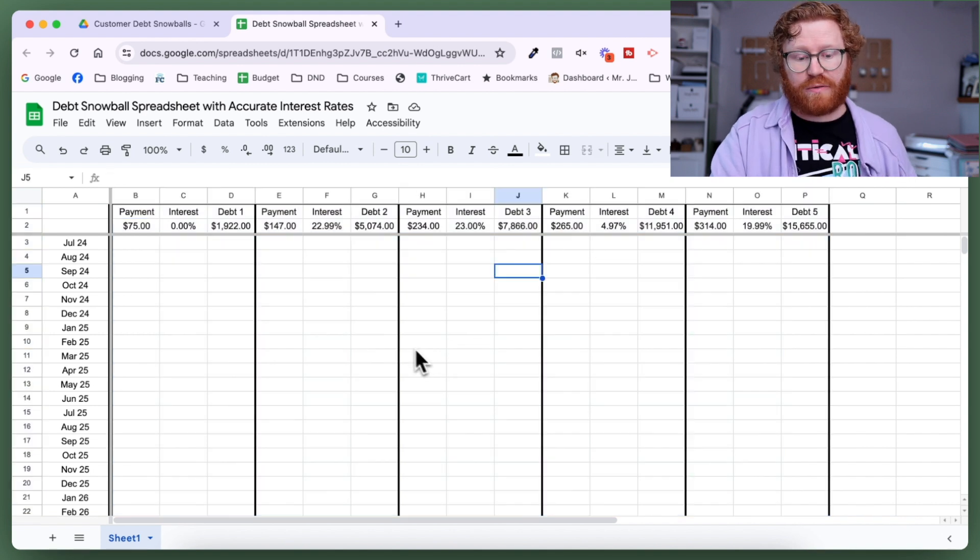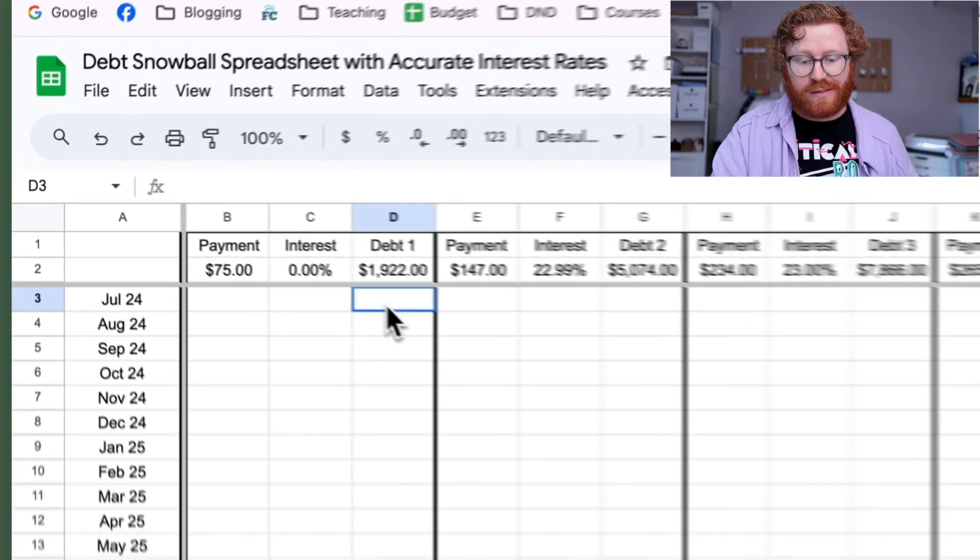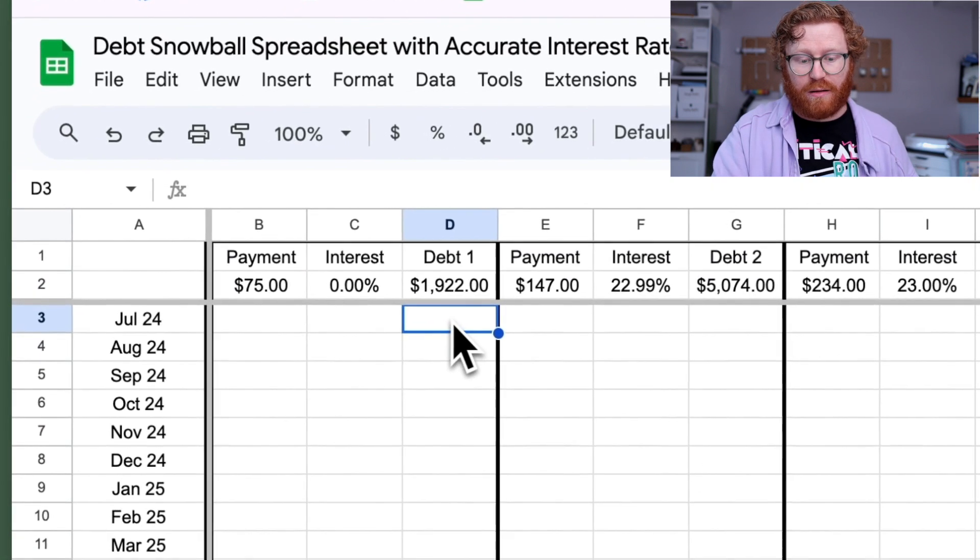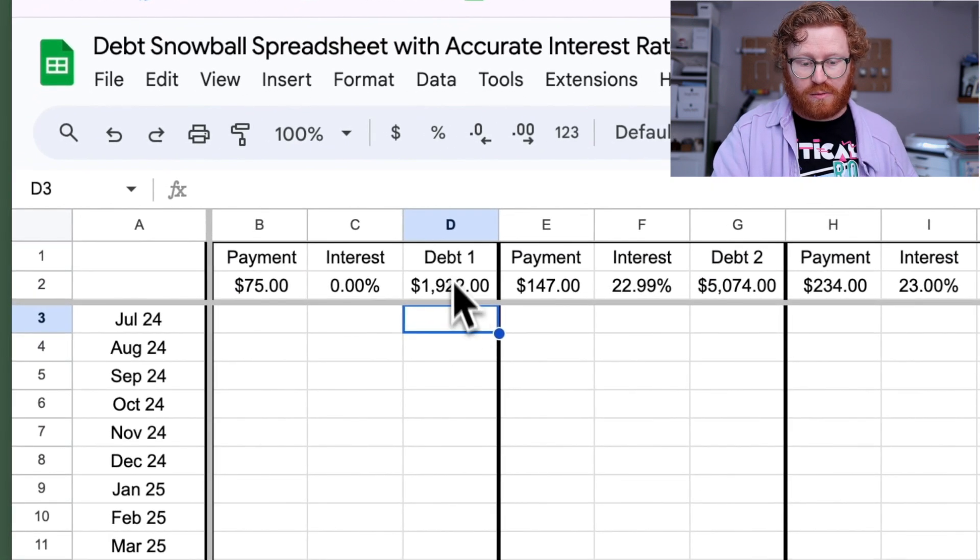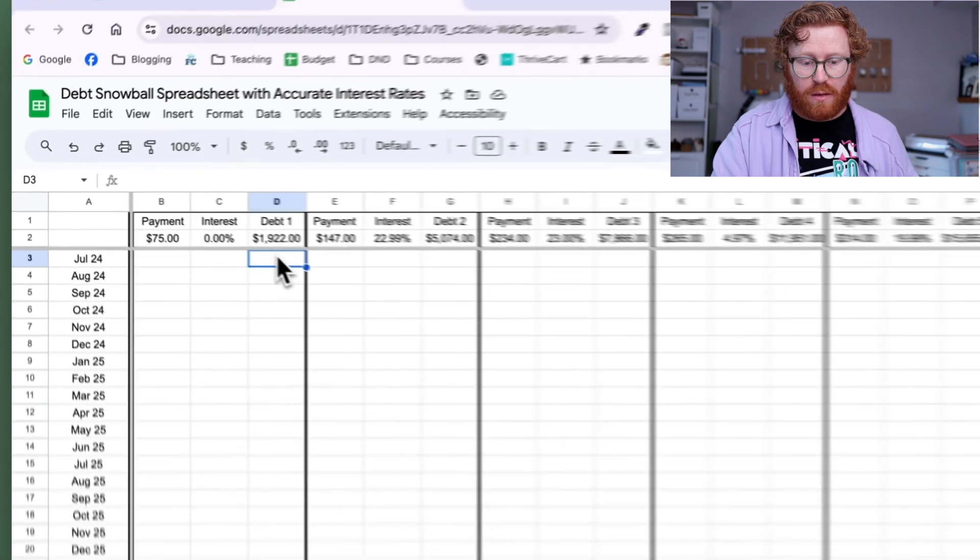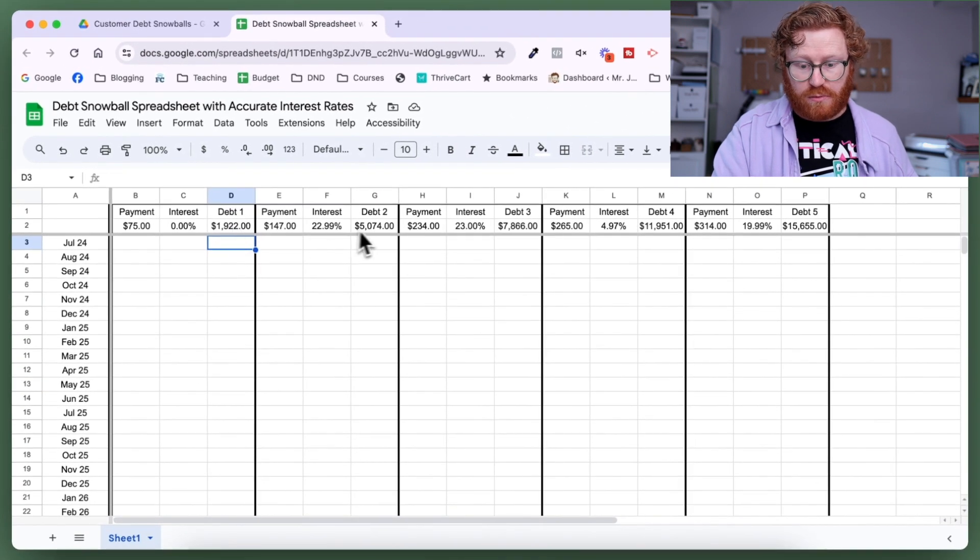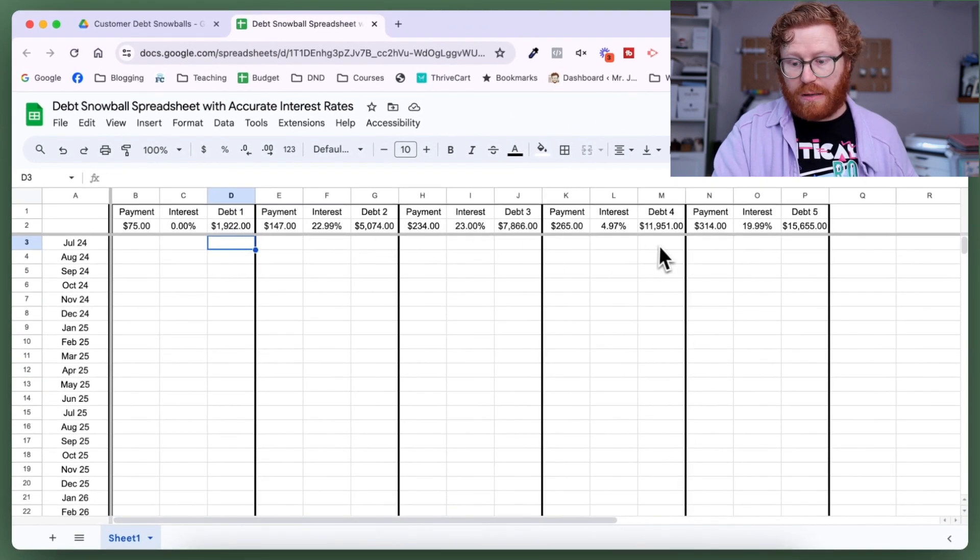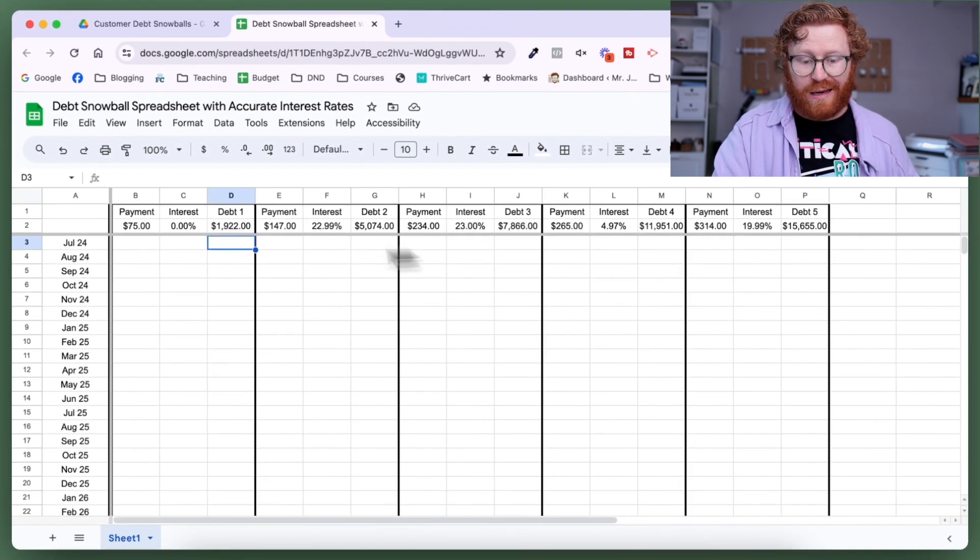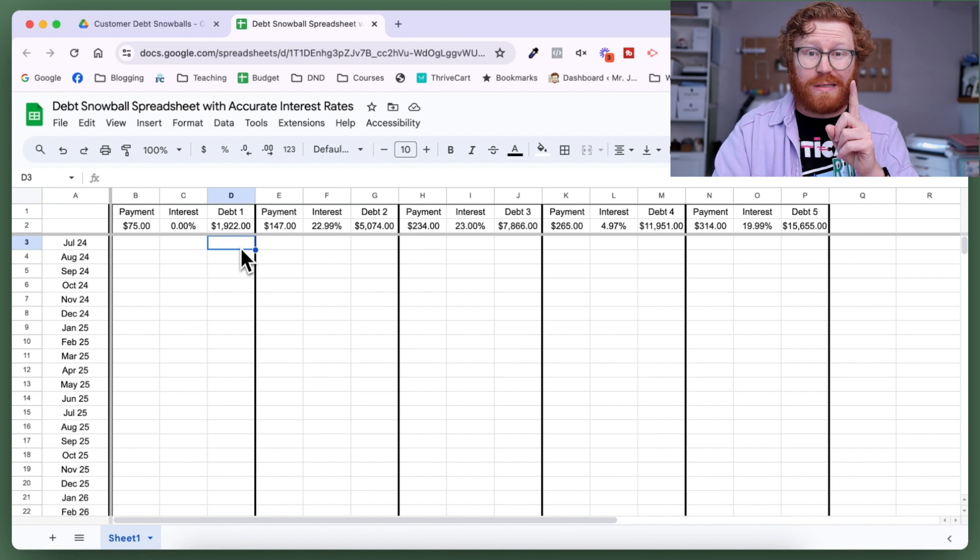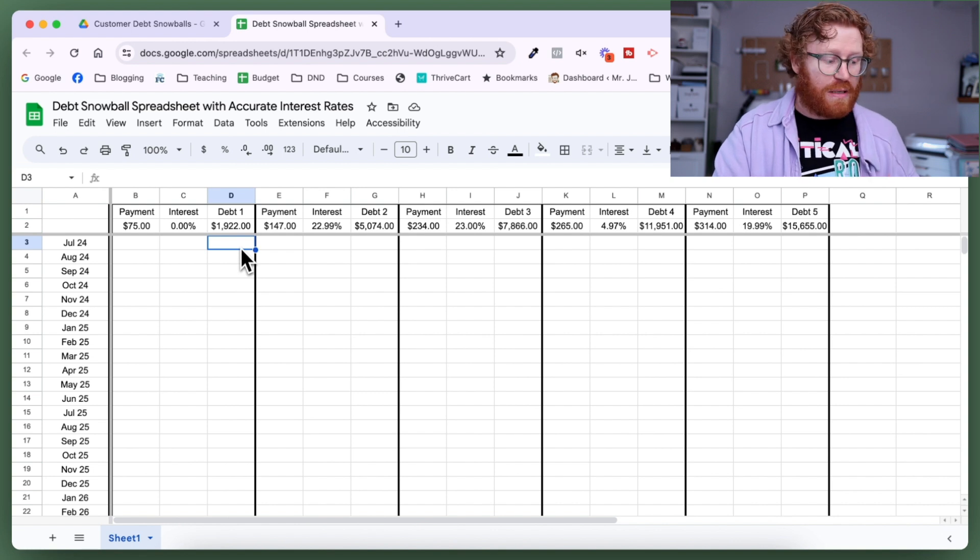The formula is going to go in the box or the cell D3, G3, J3, M3, and P3. I can just enter it one time and then copy and paste it.